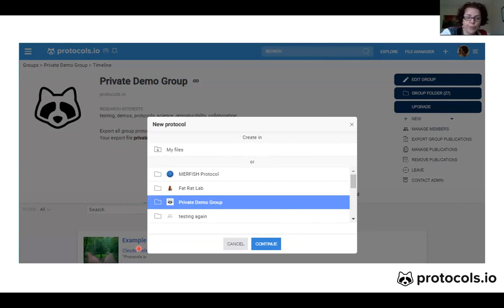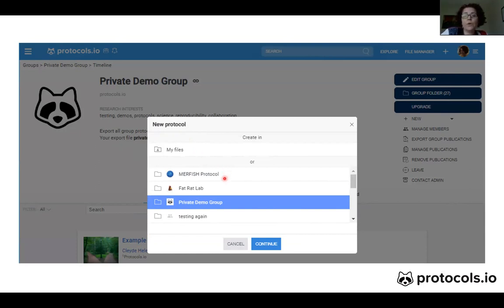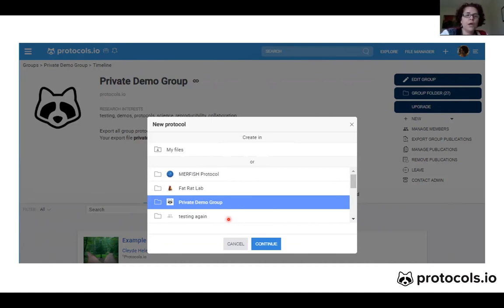After you create your private group, every time that you create a new protocol you will have the option to either add it to your personal files — where you are the only one who can access and see it — or you can create the protocol in one of the groups that you are a member of, and then all the members and only the members of that private group will be able to see it.